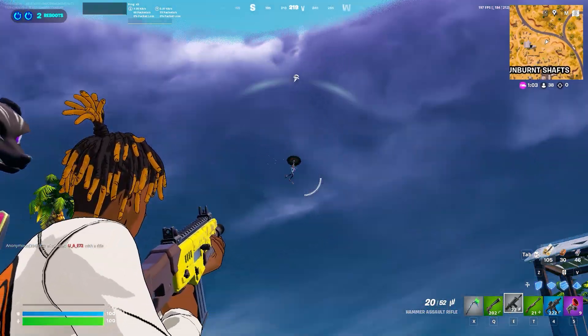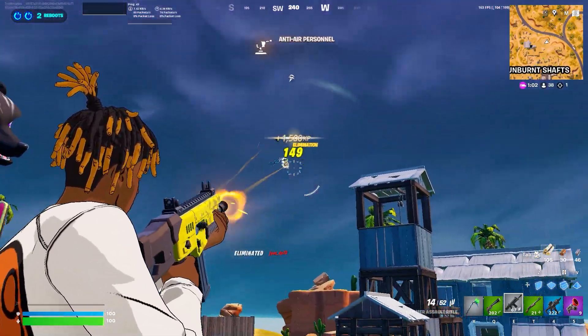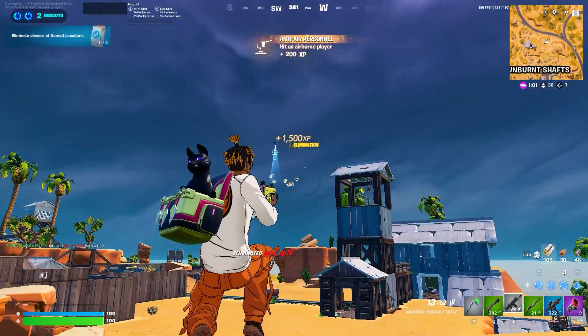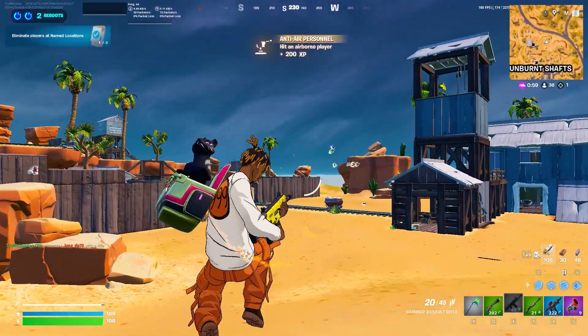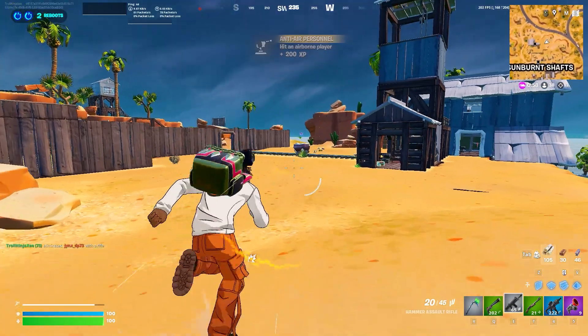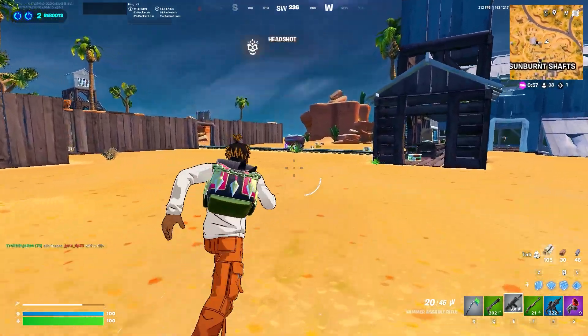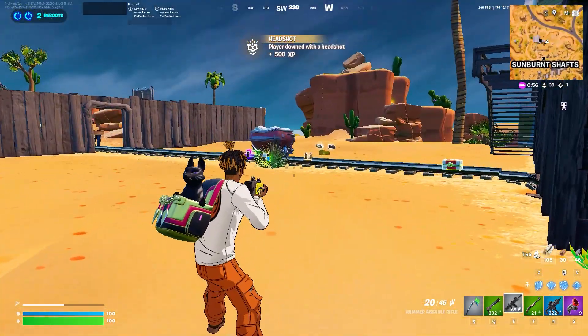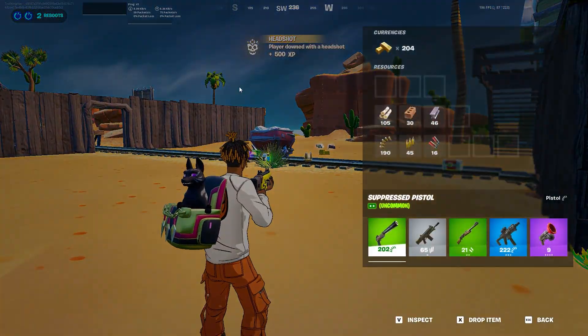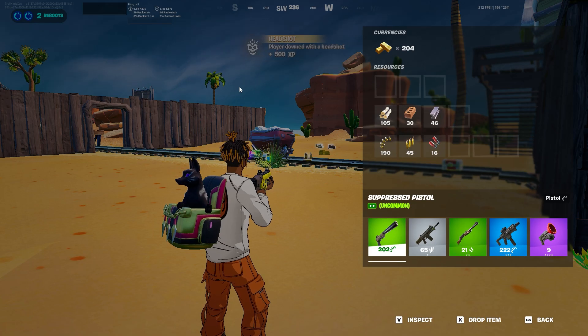I'm going to show you how you can get aim assist on keyboard and mouse in Fortnite. If you're a keyboard and mouse player, you can have aim assist and this aim assist is going to be better than what's on controller.